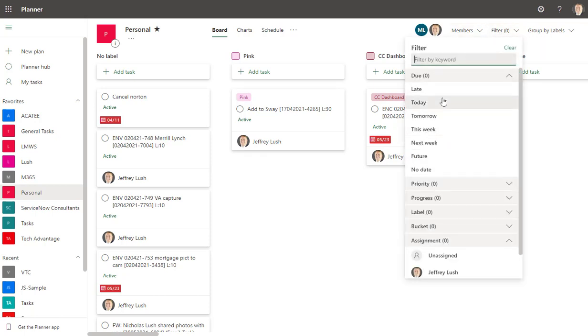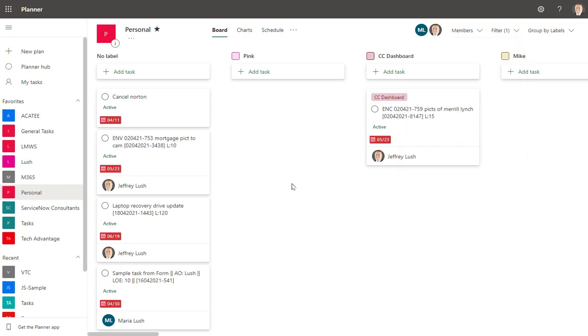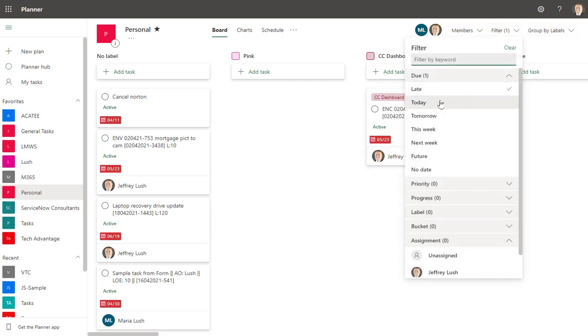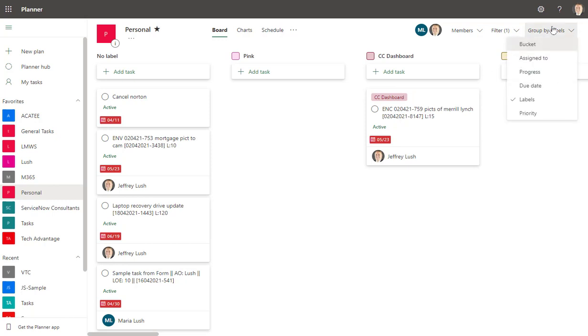We can also filter these labels by things that are due late. For example, here I just want to see the labels that come up on the CC Dashboard that happen to be late. So I just go to my filter, I click on Late, I make sure I'm sorting by labels, and there I am.